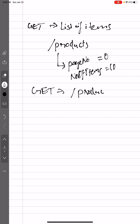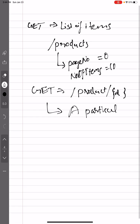So products, we will pass a parameter - I mean path variable - so here I will pass an ID, so it will return a particular item.